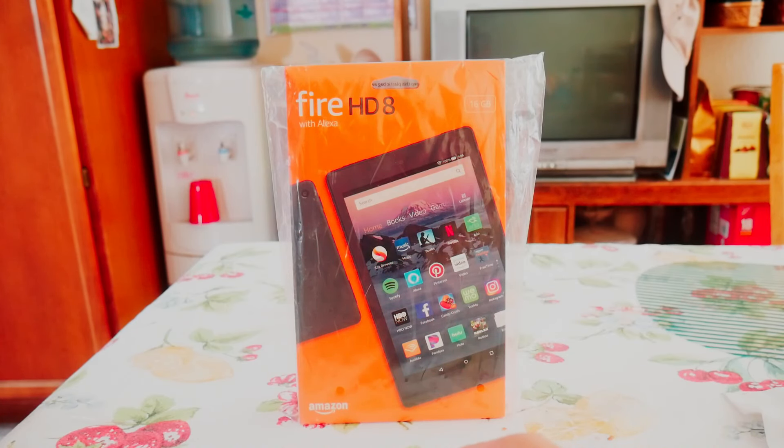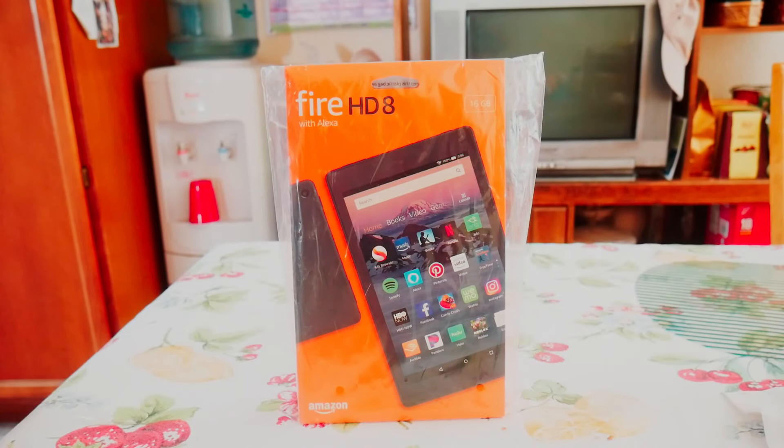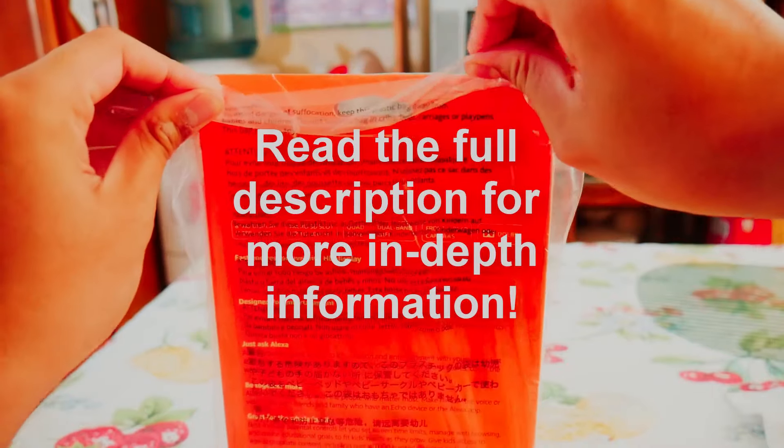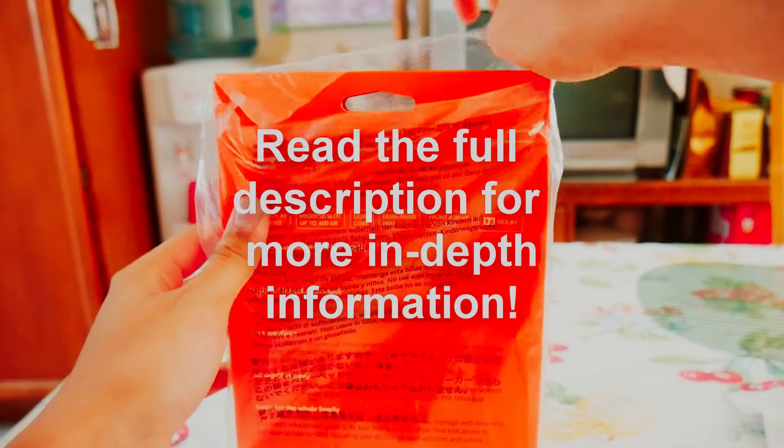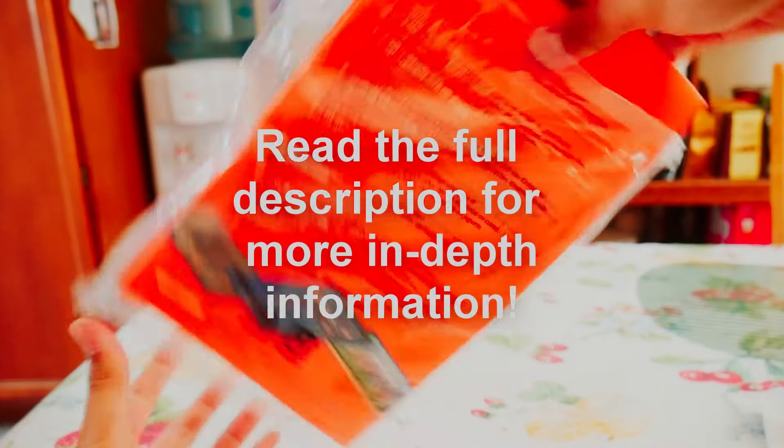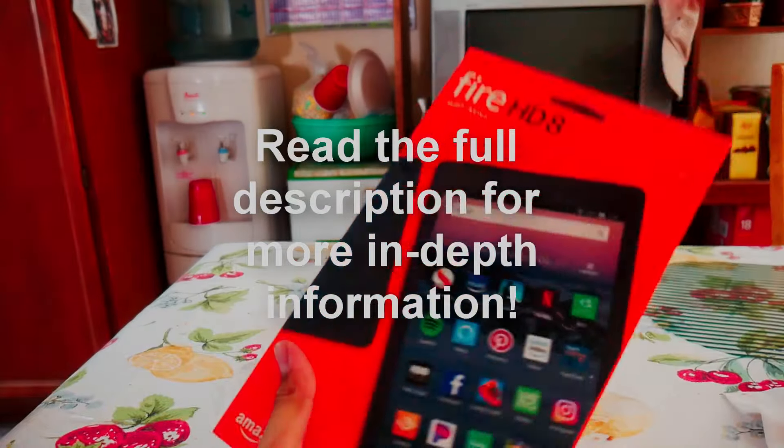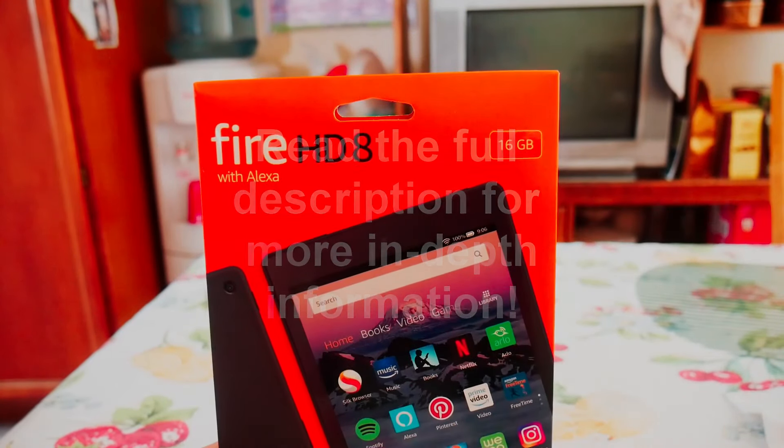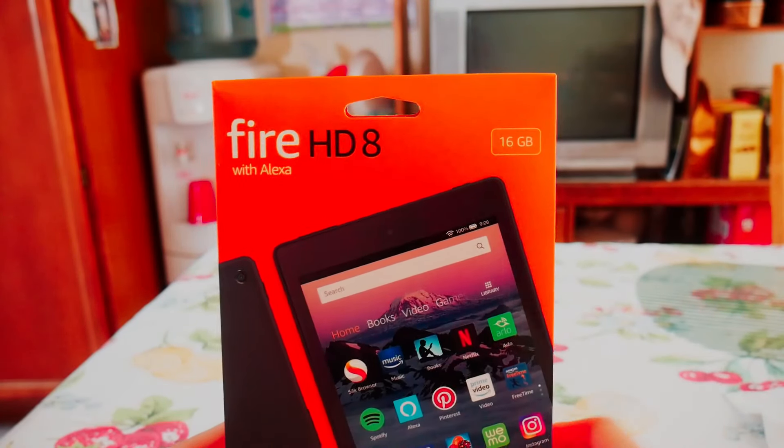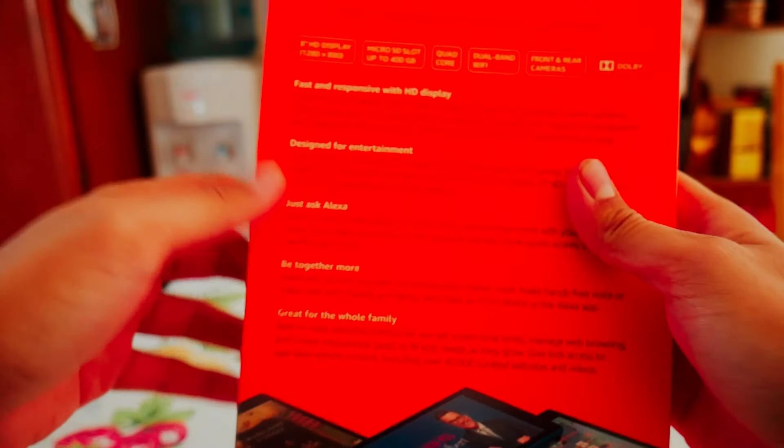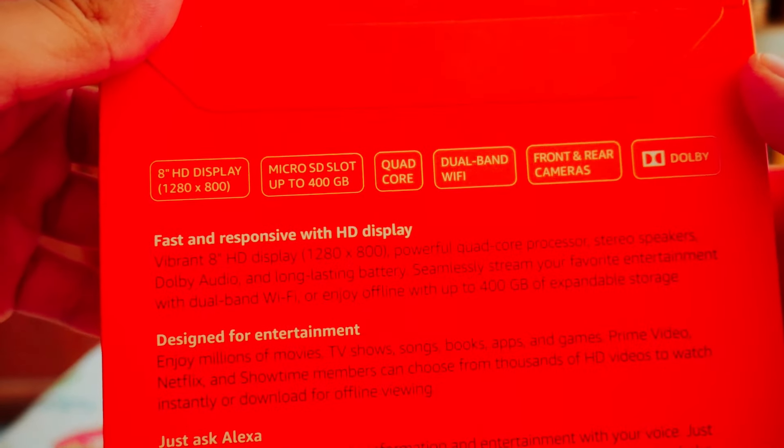So anyway, this is what it is. It comes with very minimal packaging, probably the most minimal packaging I've ever seen for a tablet.